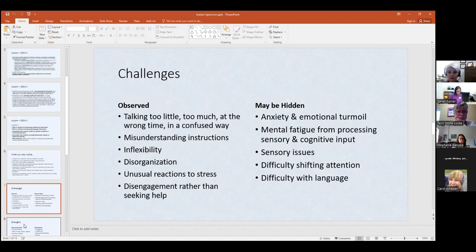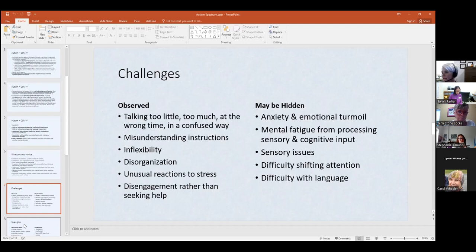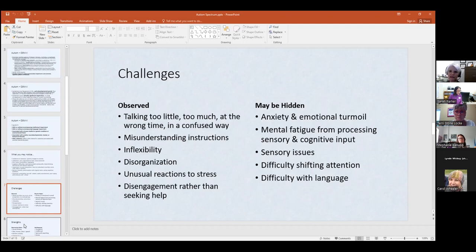Disorganization — they will not have all their stuff together orderly. Unusual reactions to stress — we'll talk about meltdowns in a few minutes, but they may respond in a way that's not typical. Disengagement rather than seeking help. The things that may not be readily apparent include anxiety and emotional turmoil felt inside, and mental fatigue from processing. If they are processing lights, sounds, instructions, other students talking, and hallway noise, it might be a sensory overload and they may just be tired from processing all that information.